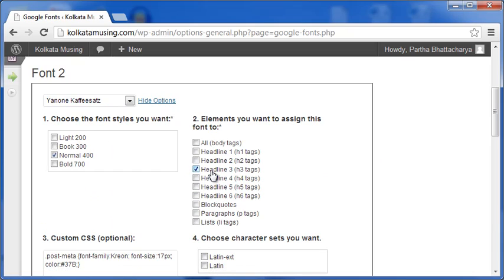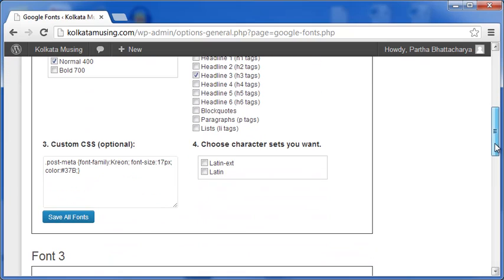And I also have a custom CSS for the class PostMeta in the post body. I have not made any other selection.